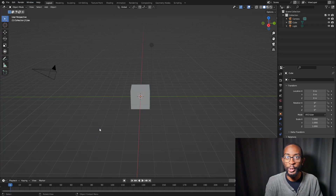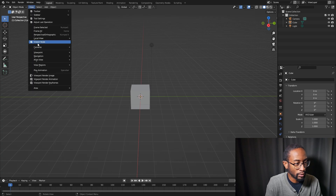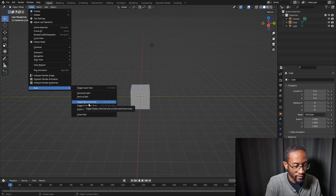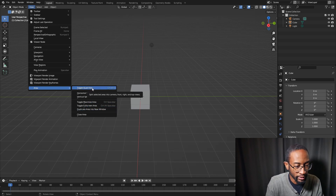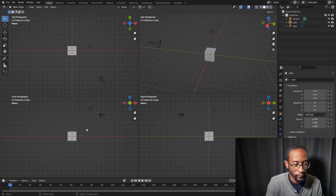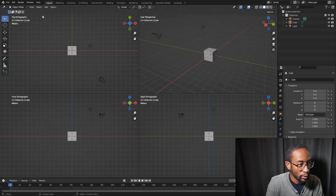These options are also found under the View menu — go to Area and they're right there. We also have Toggle Quad View, which is pretty handy. It lets us see all the different directions in Blender: top view, front view, right, and then the perspective view.